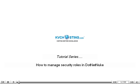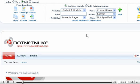How to manage security roles in .NET Nuke. This tutorial assumes that you have already logged in to the .NET Nuke admin area. Now let's learn how to manage security roles through .NET Nuke.